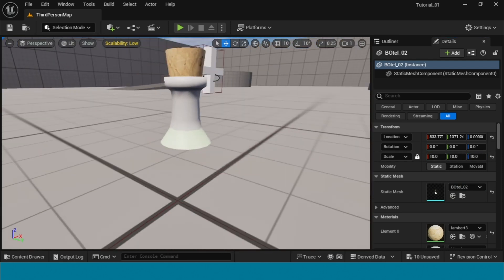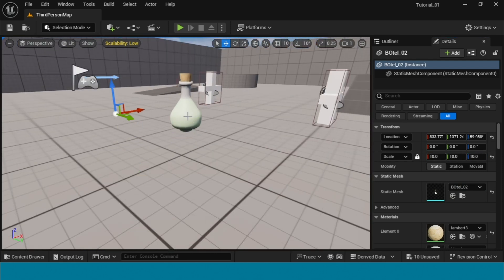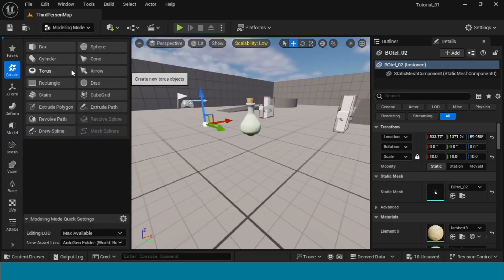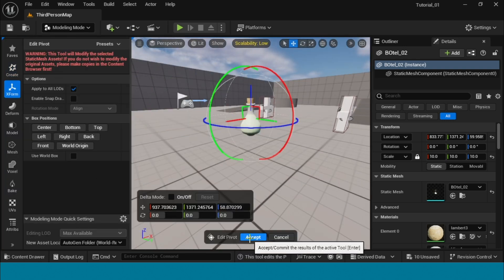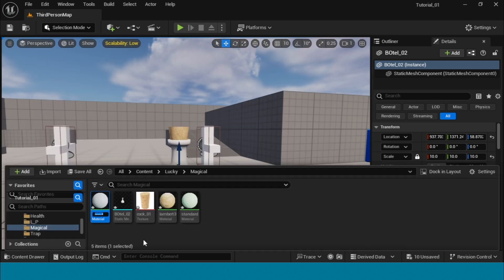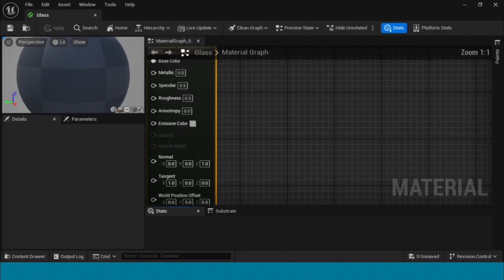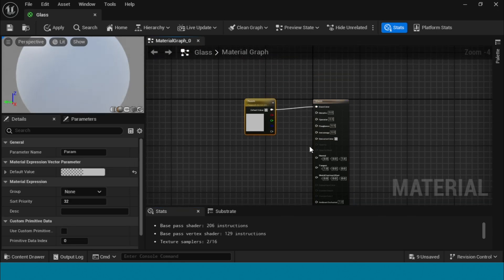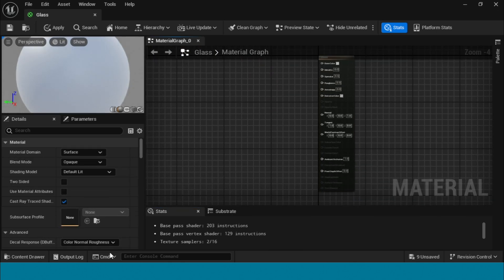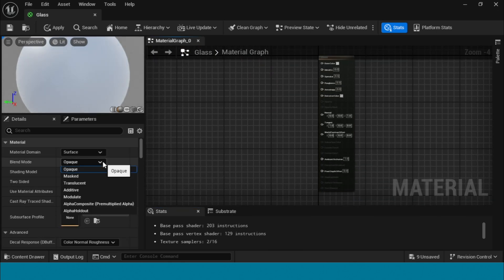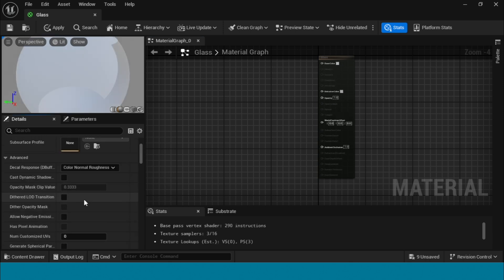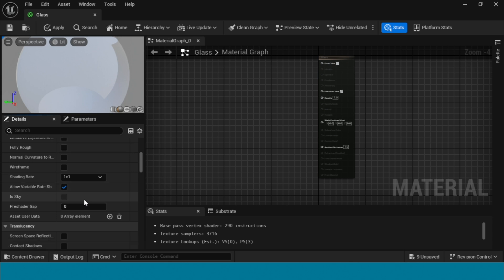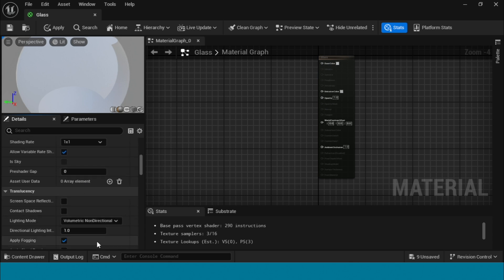The center point of the bottle is not there — I'll put in the center point now. First, open the content browser, take a material and name it, then delete it. Here in the blend mode, set translucency on two sides, and in the lighting mode take surface forward shading.